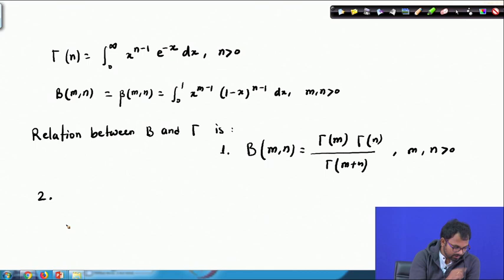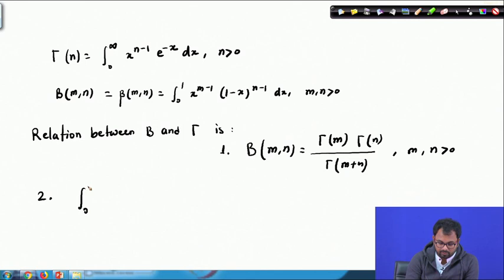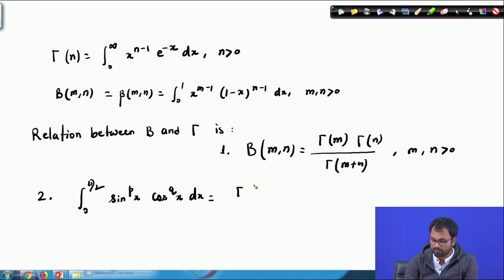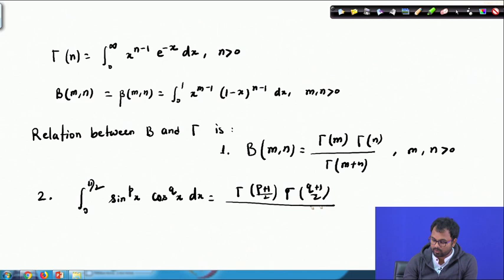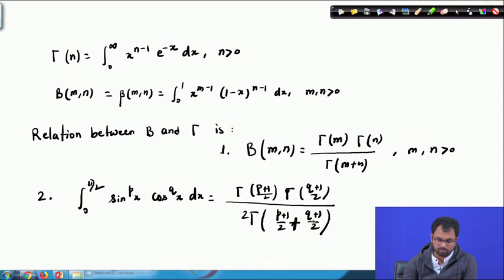The second relation is between trigonometric functions and the gamma function. This says that the integral from 0 to π/2 of sin^p(x) · cos^q(x) dx equals Γ((p+1)/2) · Γ((q+1)/2) divided by 2·Γ((p+1)/2 + (q+1)/2). This is another relation between the gamma function and trigonometric functions.